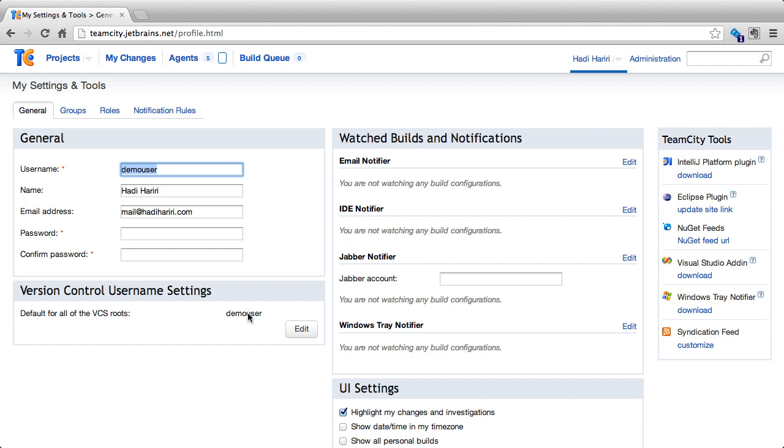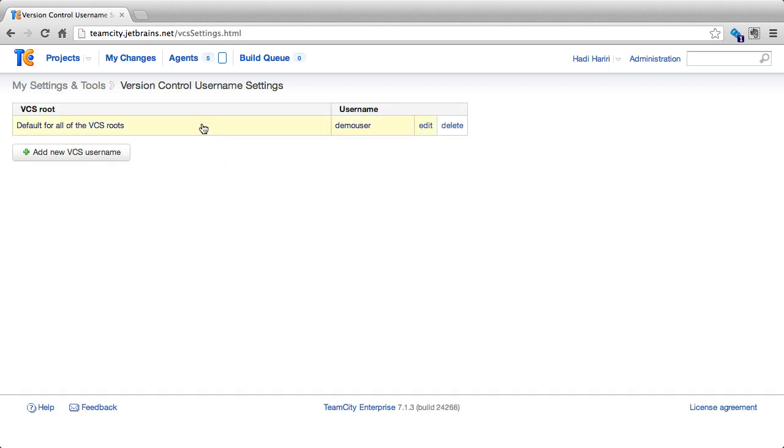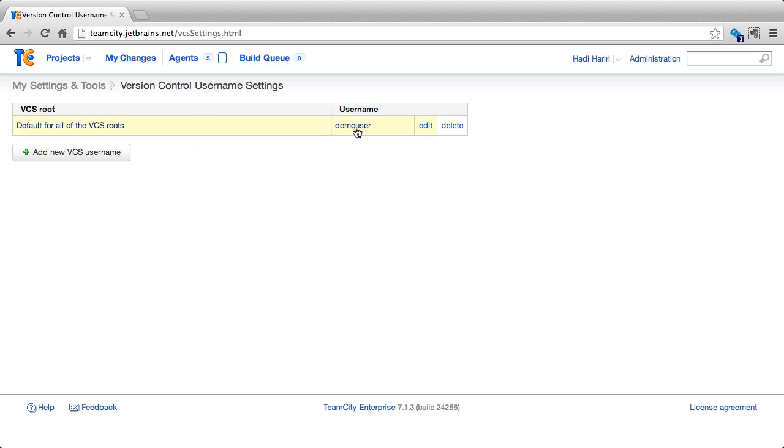If you want to change that, you can click edit and then you can change it for each of the VCS routes or you can specify it for all VCS routes, the default. In this case, I can say for instance that my VCS user is also called DemoUser.